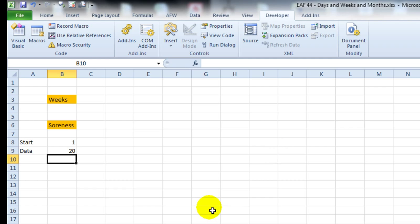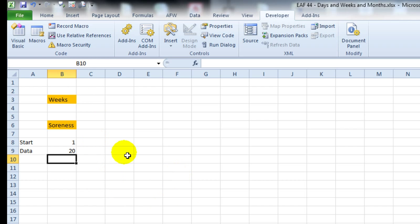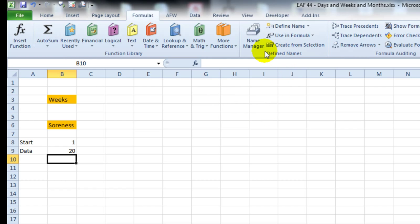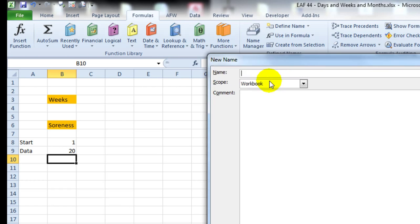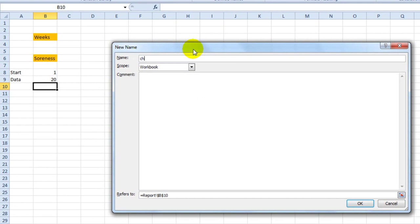What I'm going to try and do now is create a dynamic named range that allows us to plot whichever data we choose using these selection options alone. Sometimes it's a little bit complex, but it shouldn't be too hard once we step through it. So I'm going to go to formulas and define name. I'm going to call this chart dates.